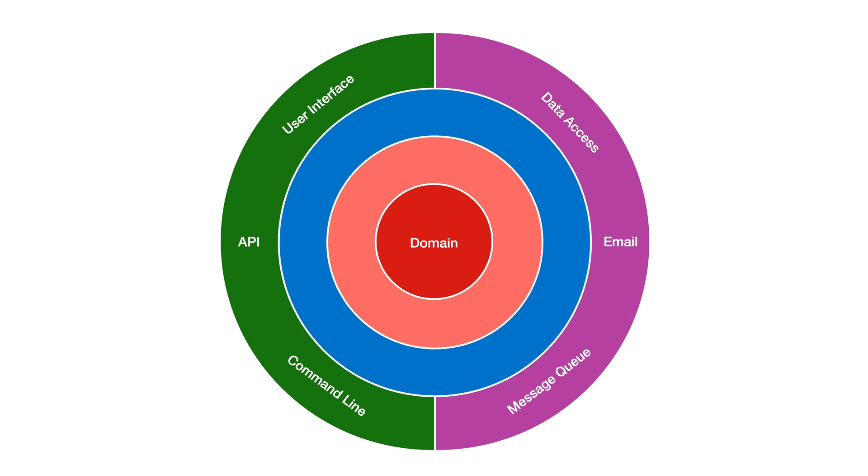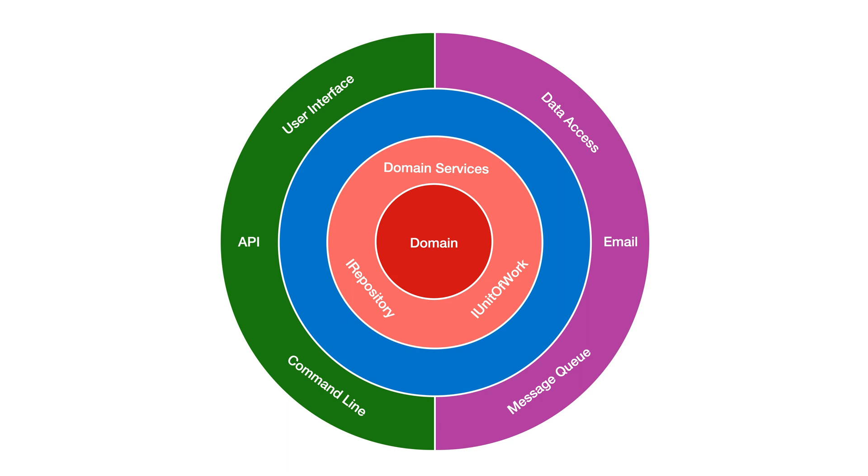The other layers in between may vary. Typically just outside our domain models are our domain services which can contain logic that spans across multiple domain models and our data abstractions such as an iRepository interface and maybe an iUnitOfWork interface. But only the abstractions. These are ports that are expected to be implemented by adapters in the infrastructure layer.